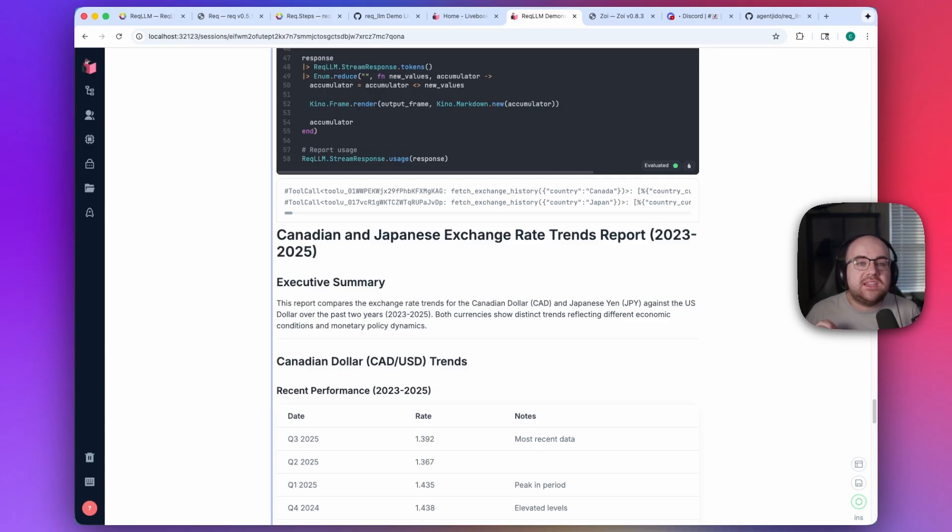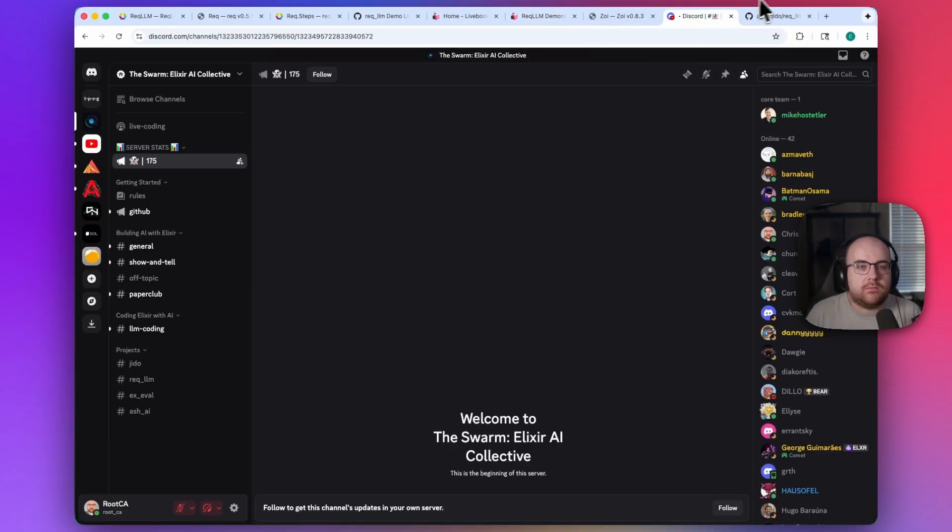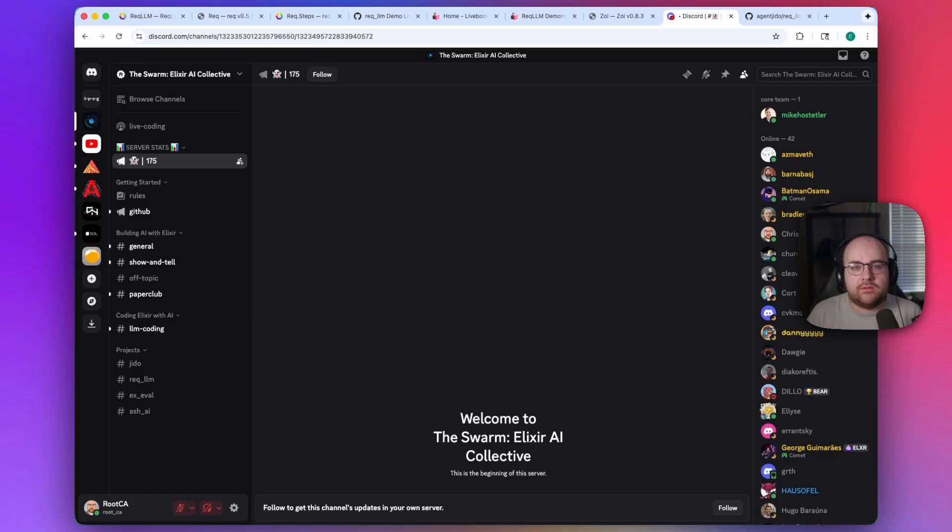If you're interested in AI developments in Elixir or want to contribute to Rec.LLM, you should check out the Swarm. It's an Elixir and AI-focused Discord server dedicated to this topic.